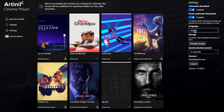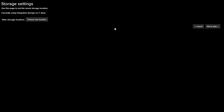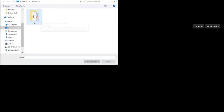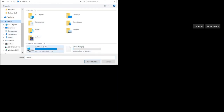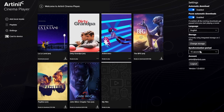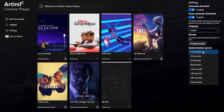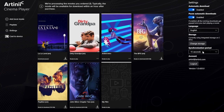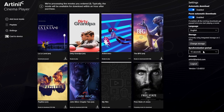Then we have the language options and the storage option. All films download to your disk, and while they can only be opened through the player, they take up disk space like any other film. Here you can set which drive the films should be stored on. Synchronization period defines how often the sync between your Artini account and your player takes place — currently every 15 seconds the player checks whether you have purchased a new film, and if it finds something, it syncs the player and starts downloading it.